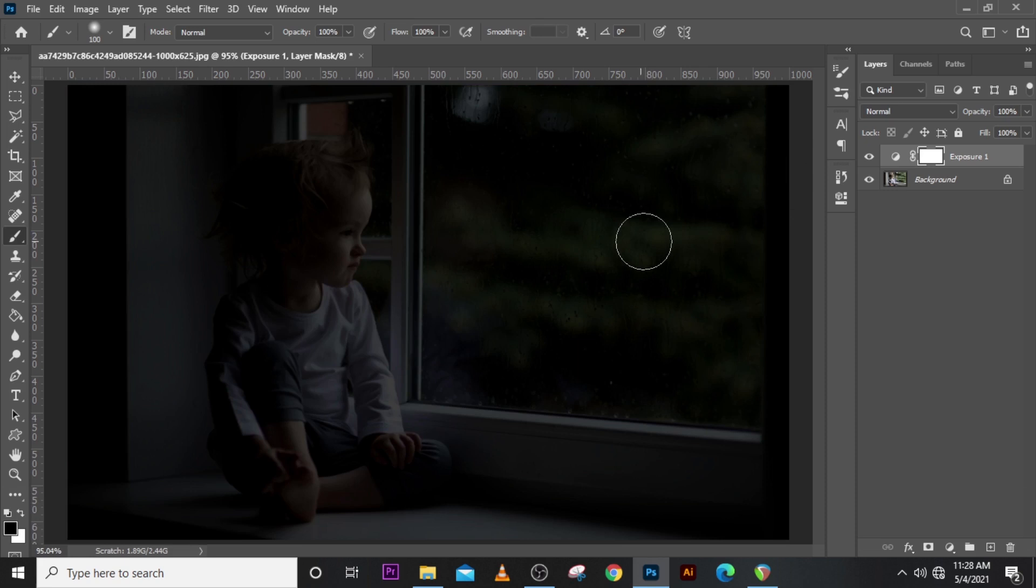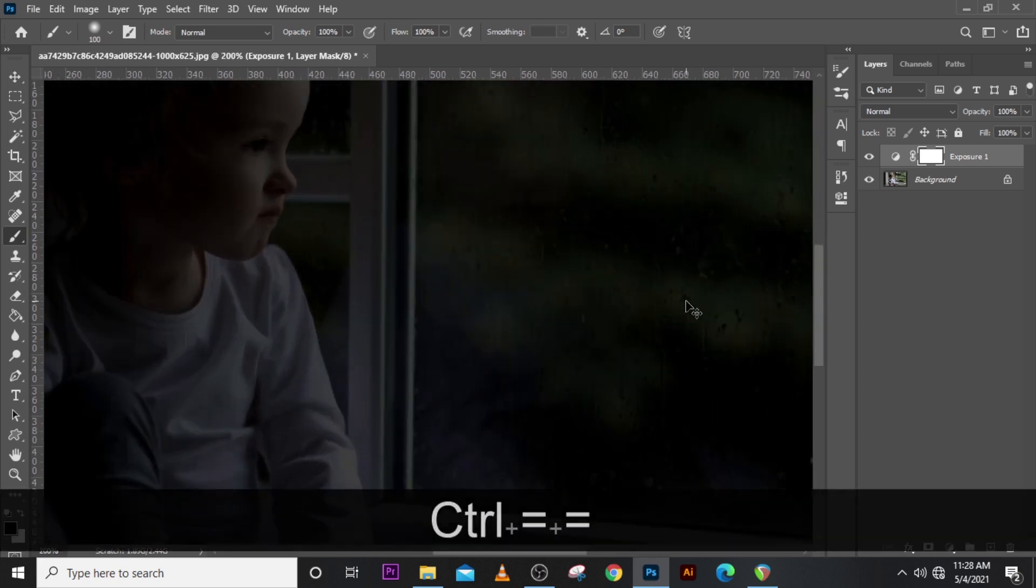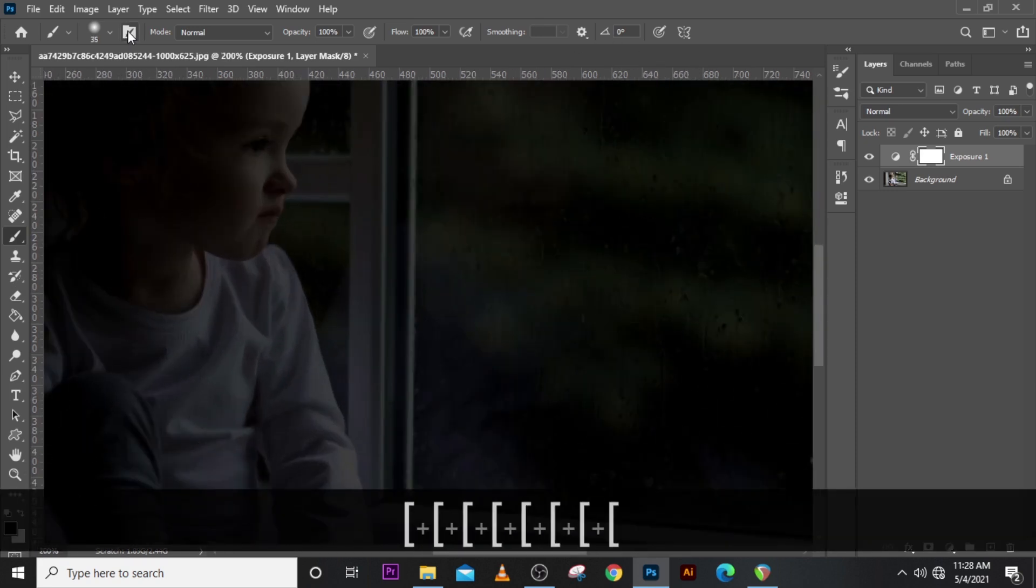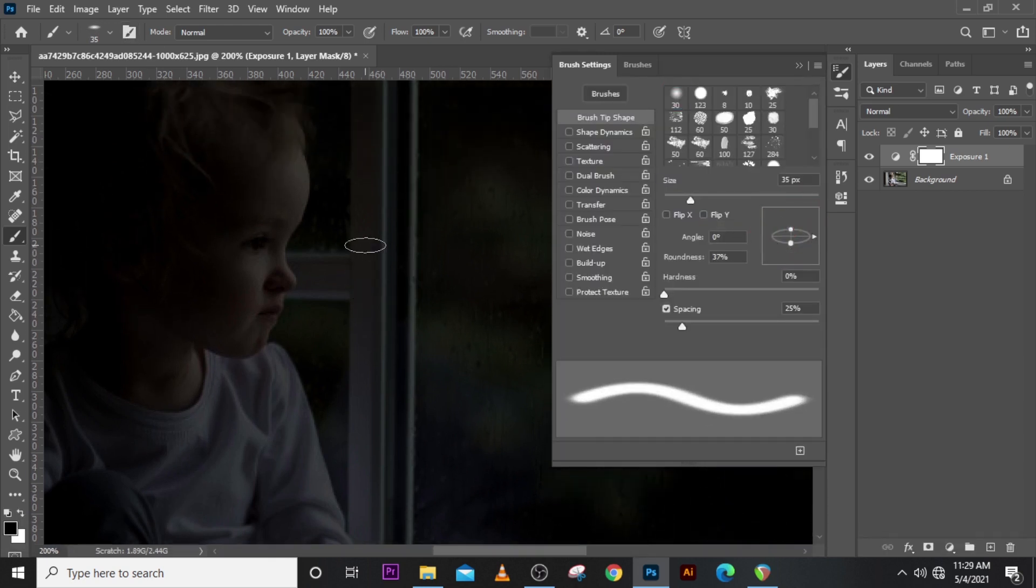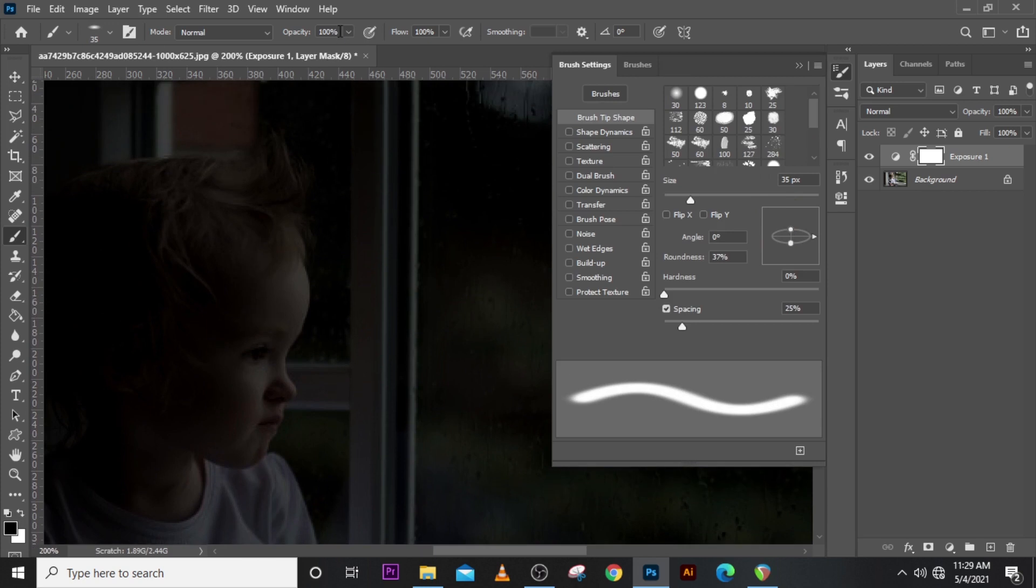And just like that we have a cool night effect. Now let's zoom in a little bit and then reduce our brush. Click here and then just spin it down a little bit like this. Let's set the opacity.